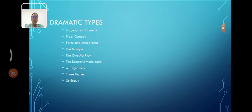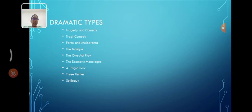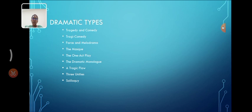And the next, dramatic types, these are the dramatic types: tragedy and comedy, tragicomedy and farce, melodrama and masque, one-act play, dramatic monologue, tragic flaw, three unities, soliloquy. In this, we are going to see some of it in detail.